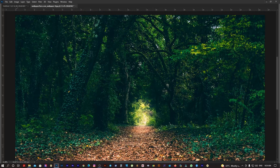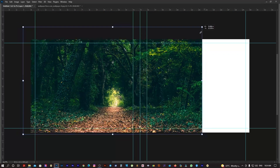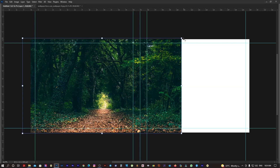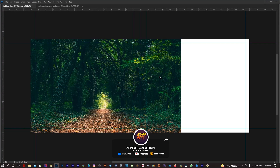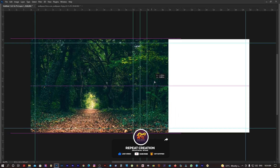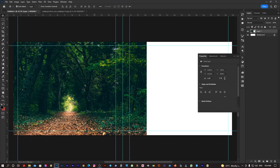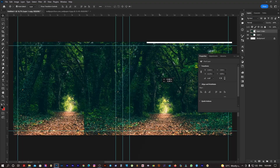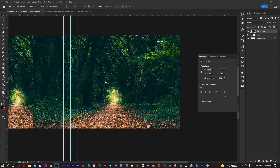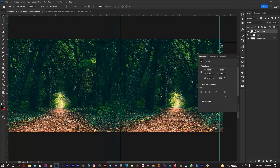We can drag and drop the sheet and adjust it. I need to adjust it. If you press CTRL+J, duplicate the layer. I will drag it in and set it.